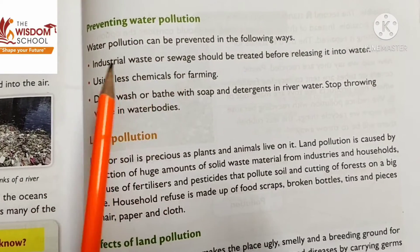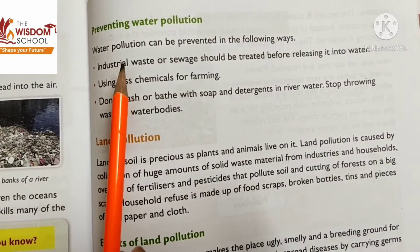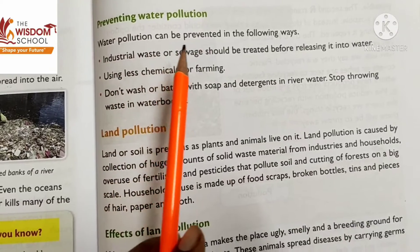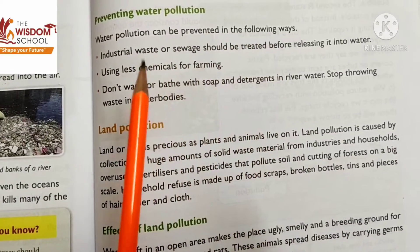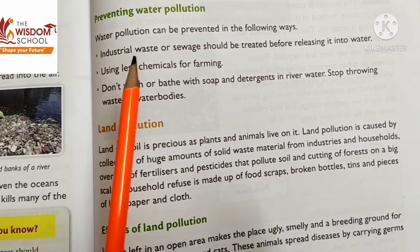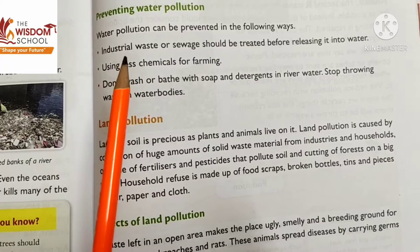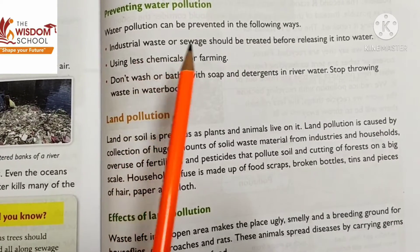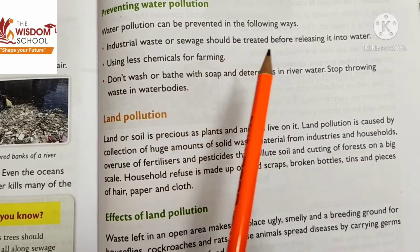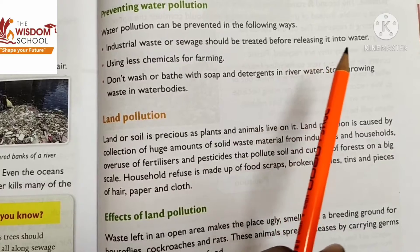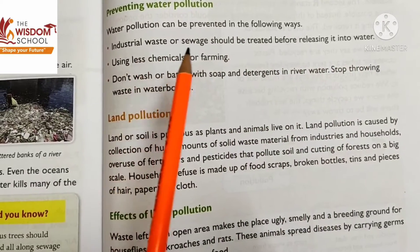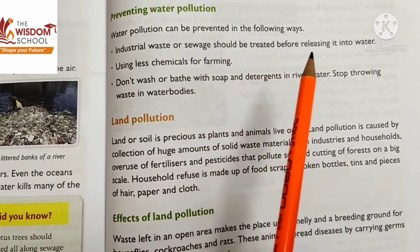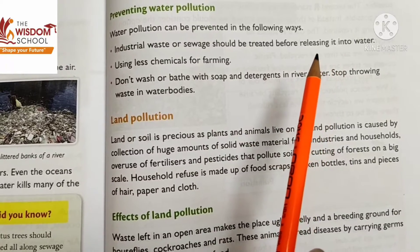Preventing water pollution — how can we prevent water pollution? Water pollution can be prevented in the following ways. Industrial waste and sewage should be treated before releasing it into water.